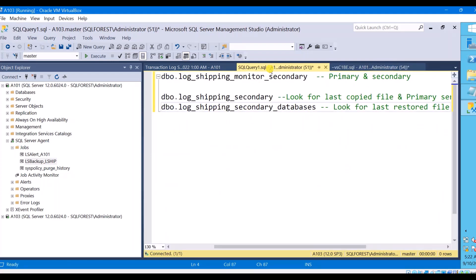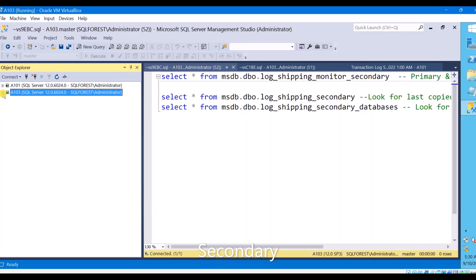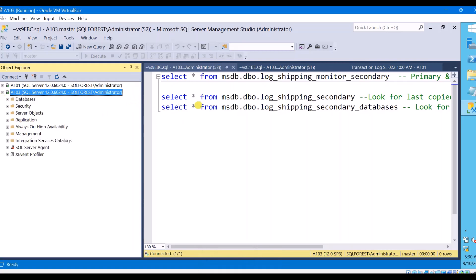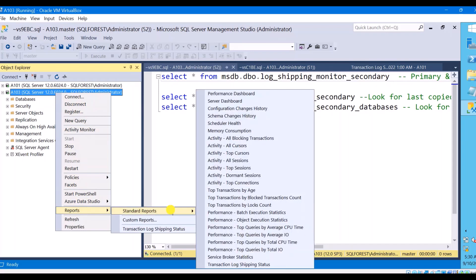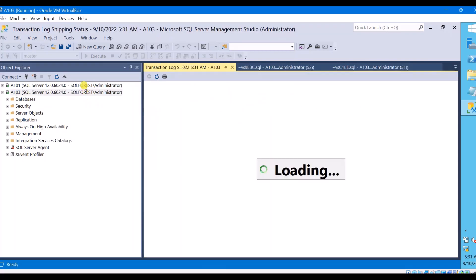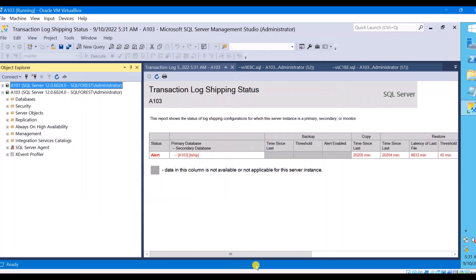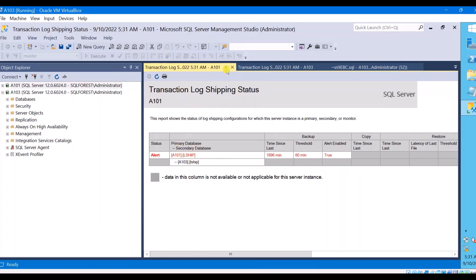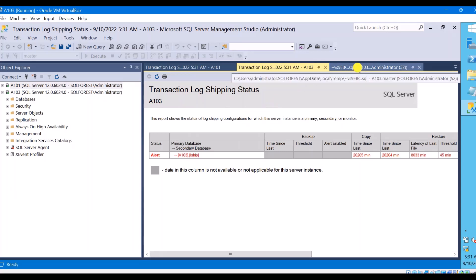Now let's see what tables we check at the secondary server instance. A103 is my secondary server instance. Being at the secondary server, how do you know the details of your primary server instance? It will not show up under standard reports like we saw at the primary server — when you're at the secondary server and go to Standard Reports, it will not show you the primary server instance name. So how do you know the primary server name from the secondary server?